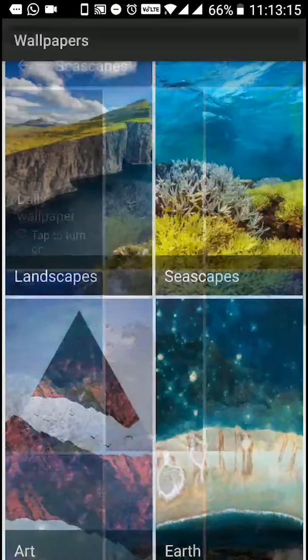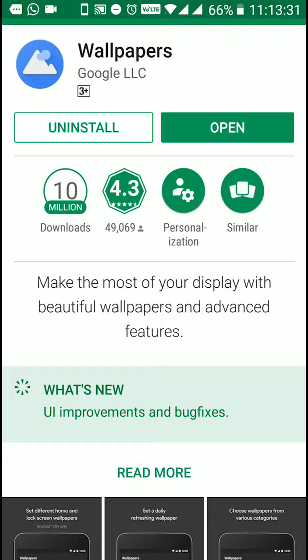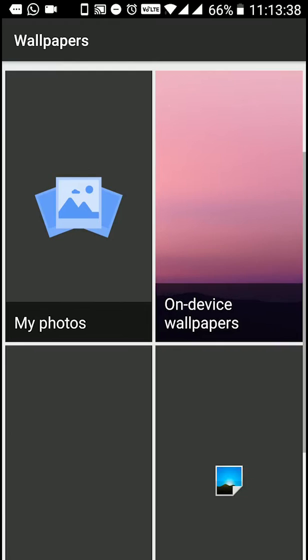The app will be light — it is just 13 MB in size. You can use the app easily. The best feature is the daily wallpaper — it automatically turns and changes the wallpaper every day.